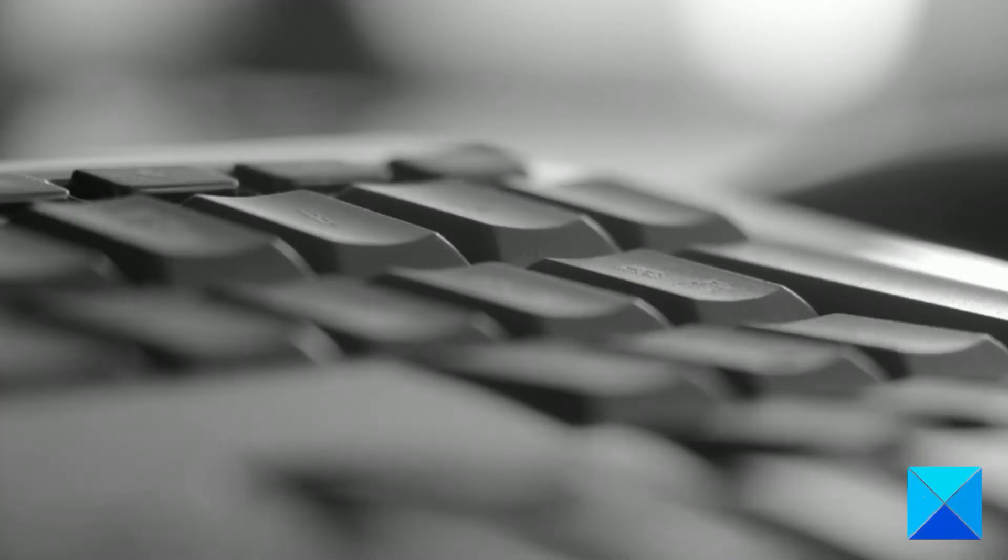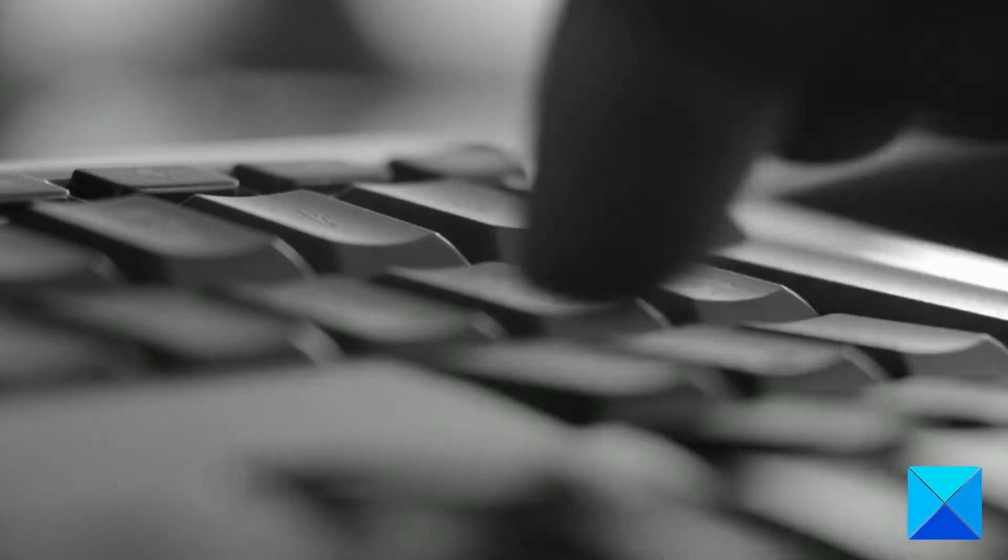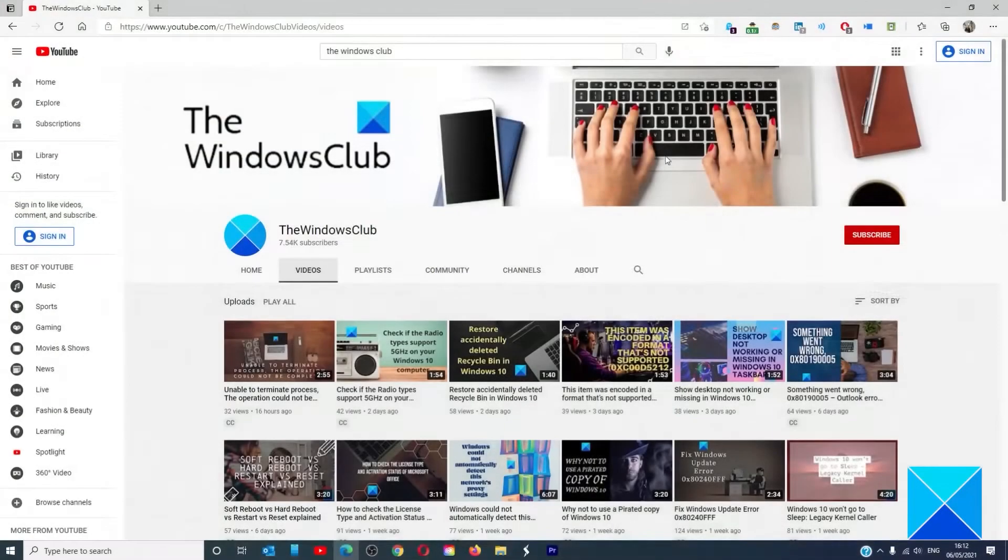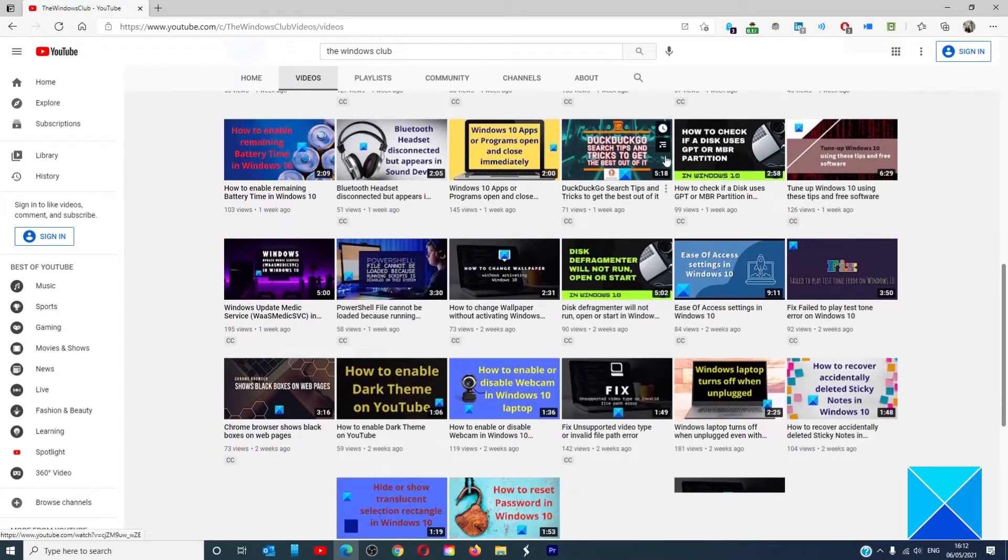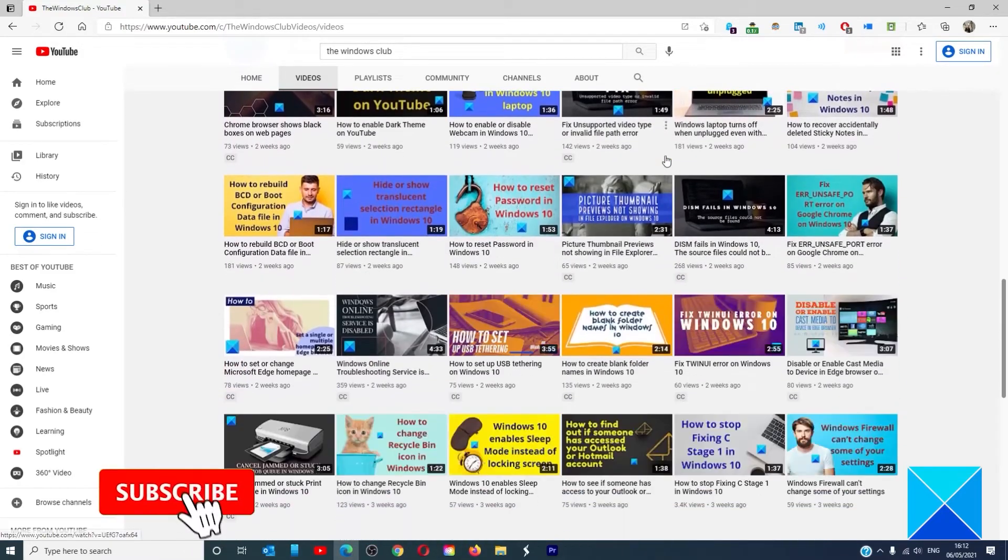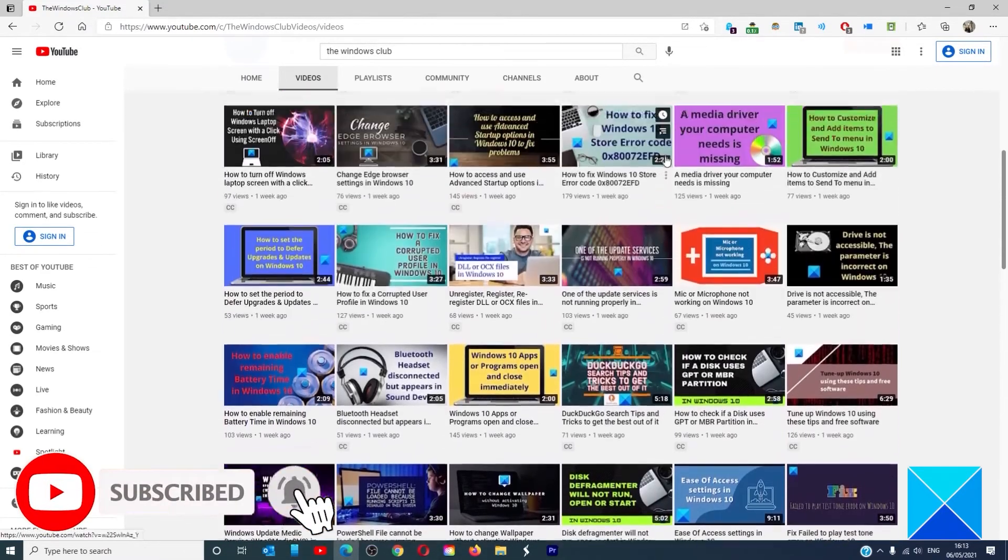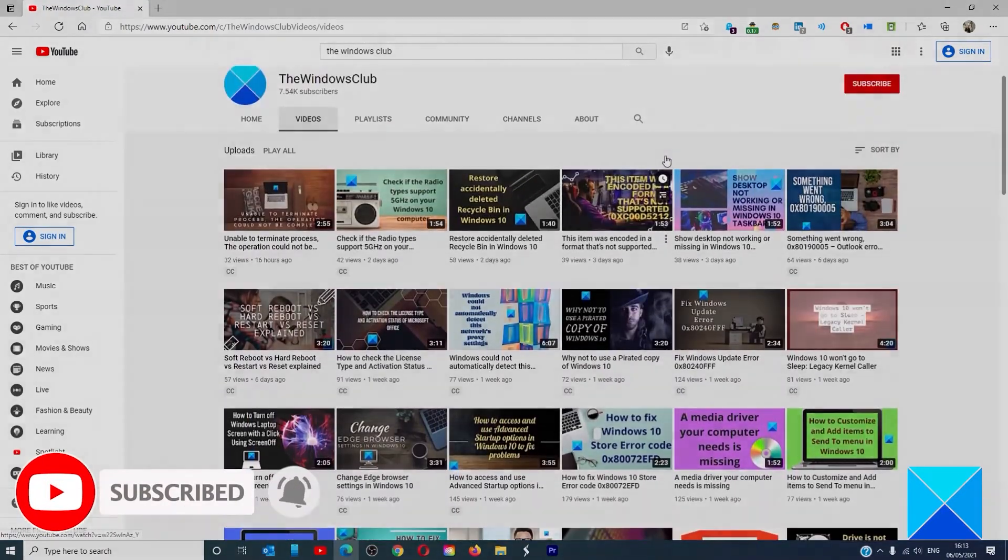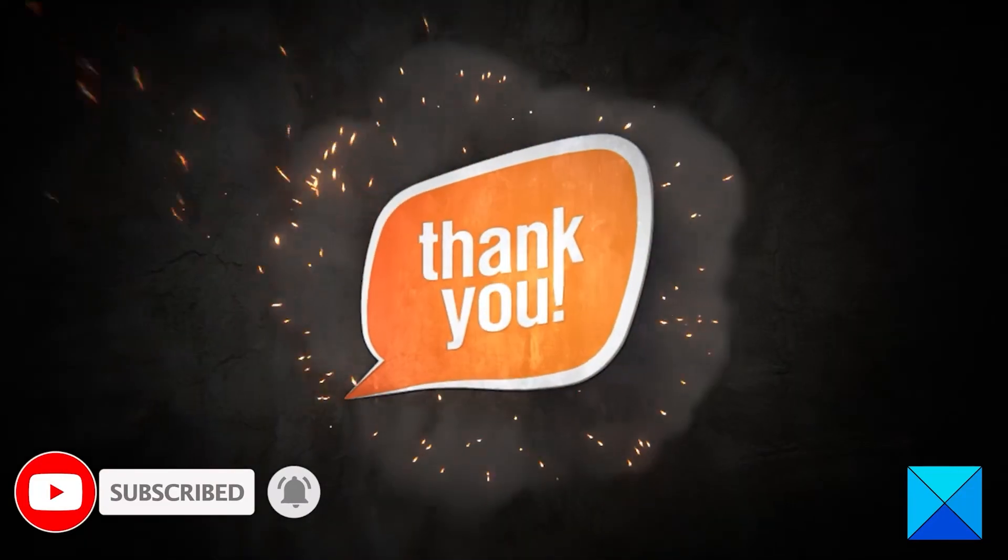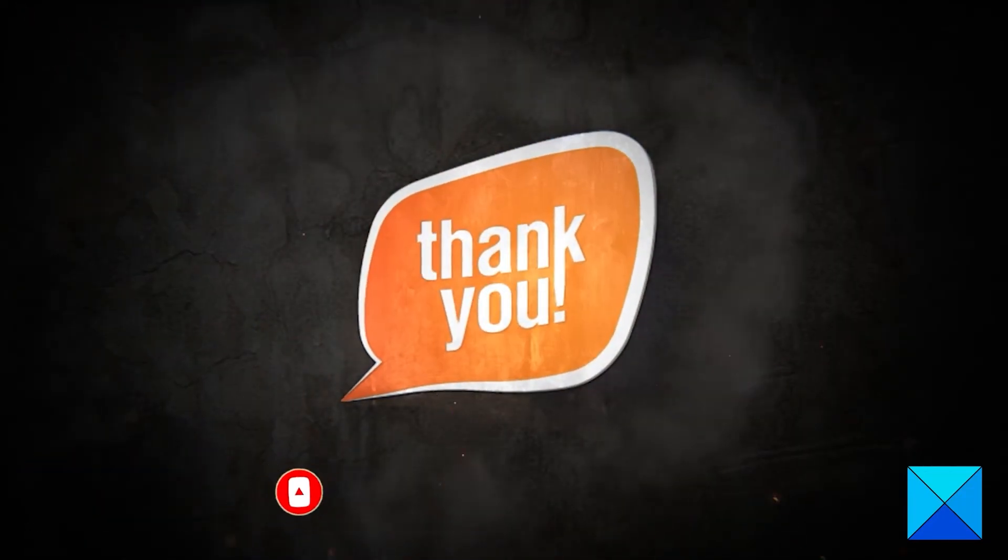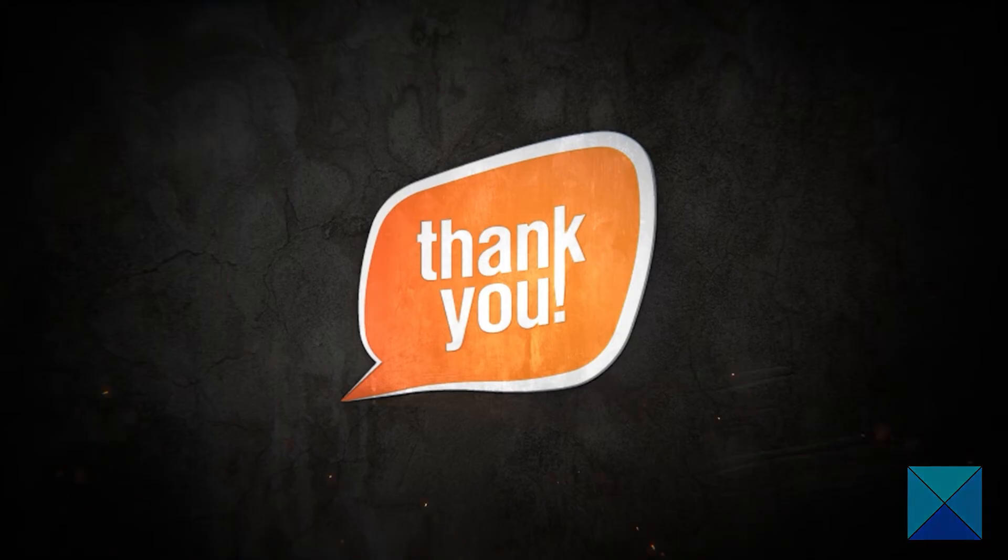For more helpful articles to help you maximize your Windows experience, go to our website thewindowsclub.com. Don't forget to give this video a thumbs up and subscribe to our channel, where we are always adding new content aimed at making you the master of your digital house. Thanks for watching and have a great day.